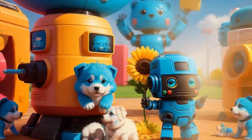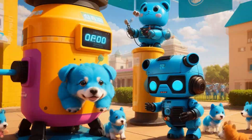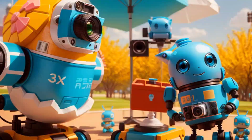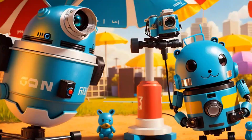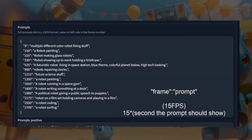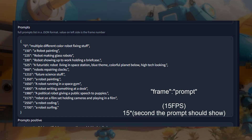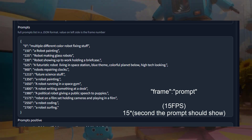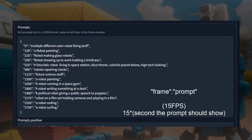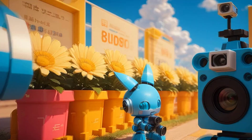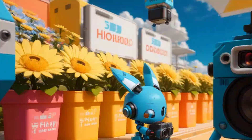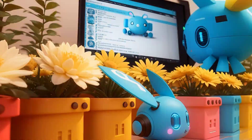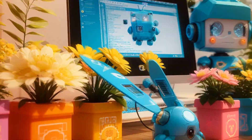Once you have your script and voiceover ready, it's time to create the visuals. Use the keyframe settings to control the pacing and timing of the video. For instance, if something is set around the 10-second mark, keep in mind that it corresponds to 150 frames at 15 FPS. Adjust the prompts to coincide with what's happening on screen. To get the timing right, I recommend using short videos to get a feel for how fast or slow the keyframe settings should be.